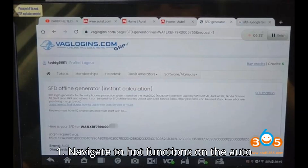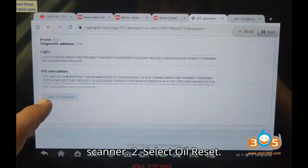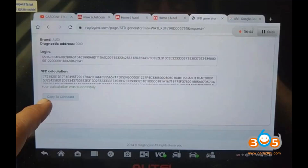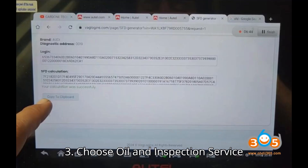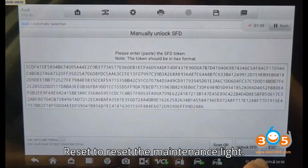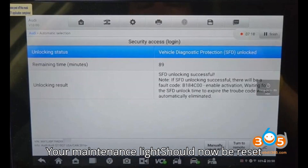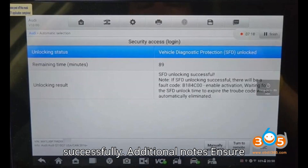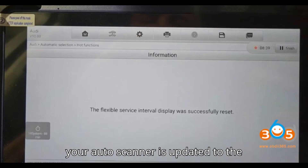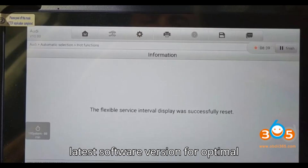Resetting the maintenance light: Navigate to 'Hot Functions' on the Auto scanner. Select 'Oil Reset,' then choose 'Oil and Inspection Service Reset' to reset the maintenance light. Your maintenance light should now be reset successfully.